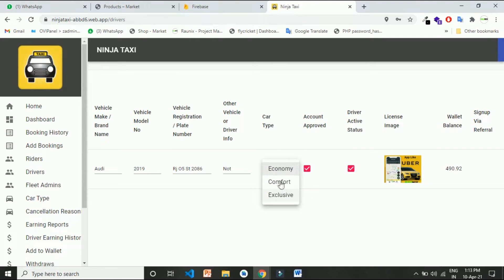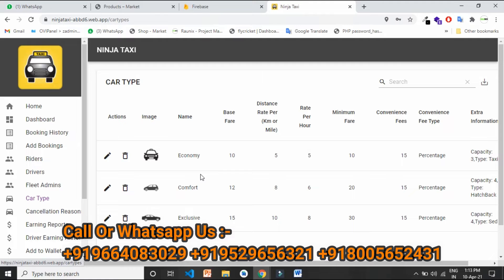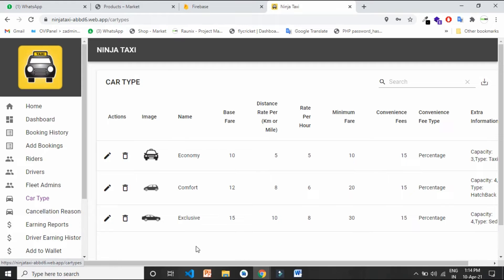Remember, in Ninja Taxi you can add more than three car types — economy, deluxe, exclusive, and more. Here are all the car types. You can set different car types and different prices for them as per kilometer. Here you can add base fare, per kilometer fare, and minimum fare.